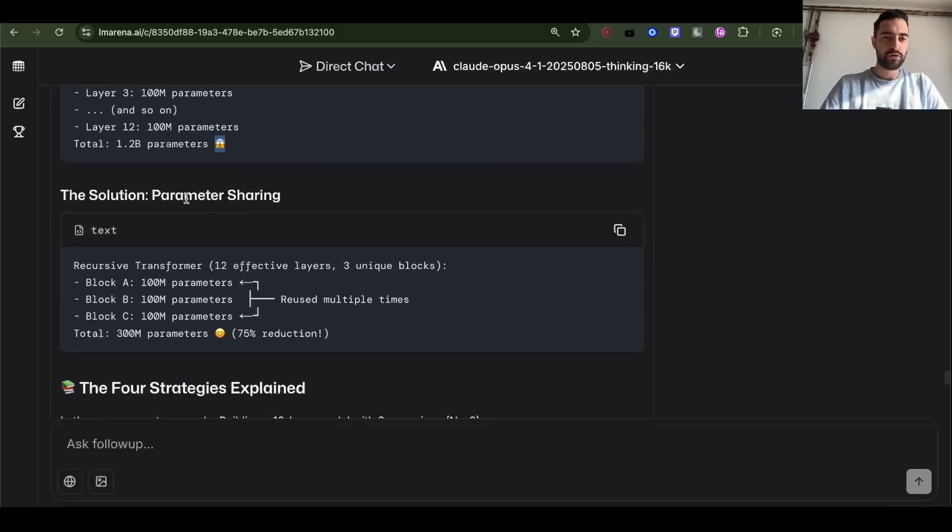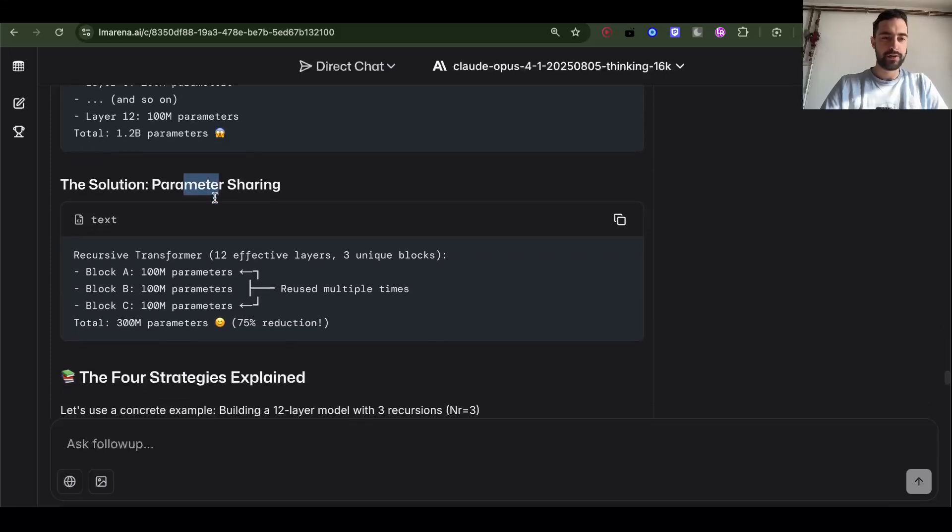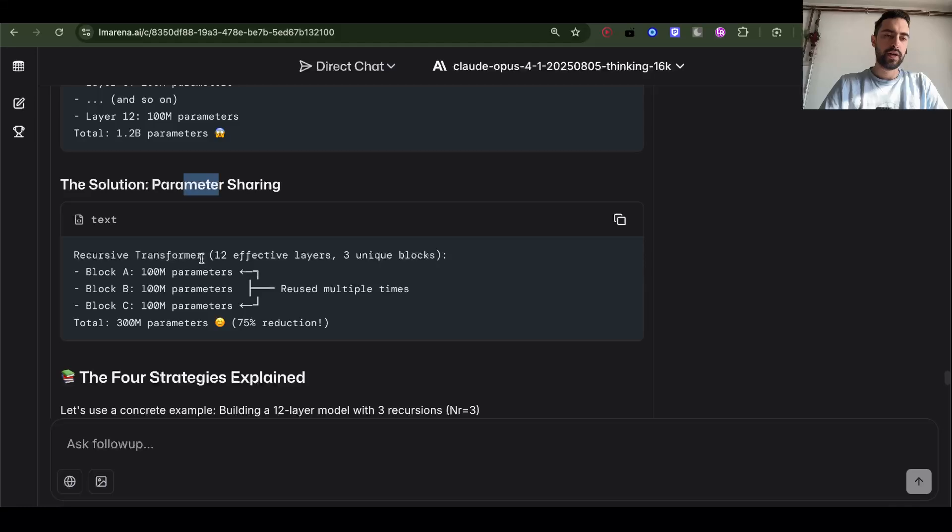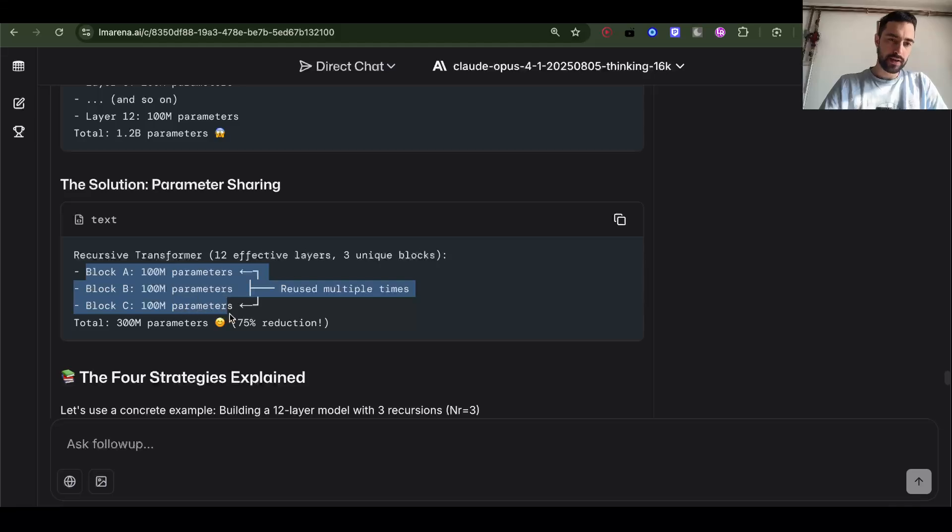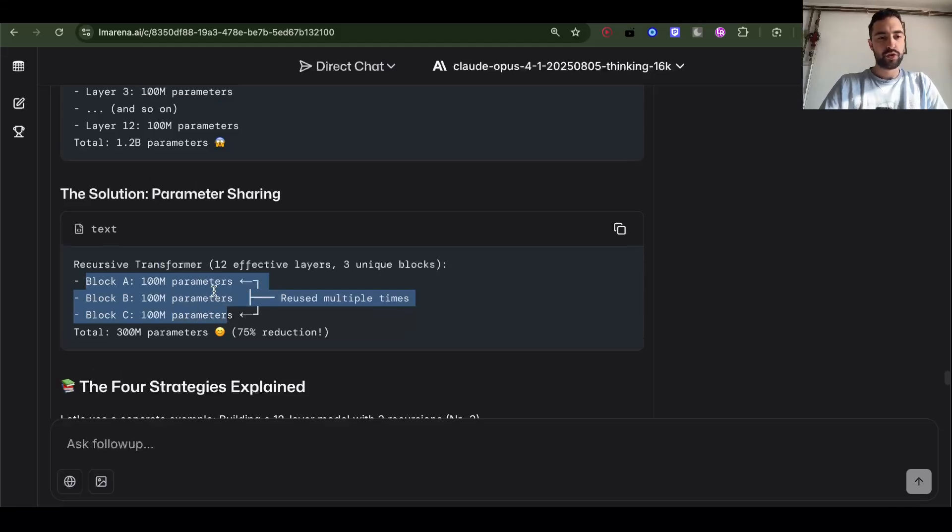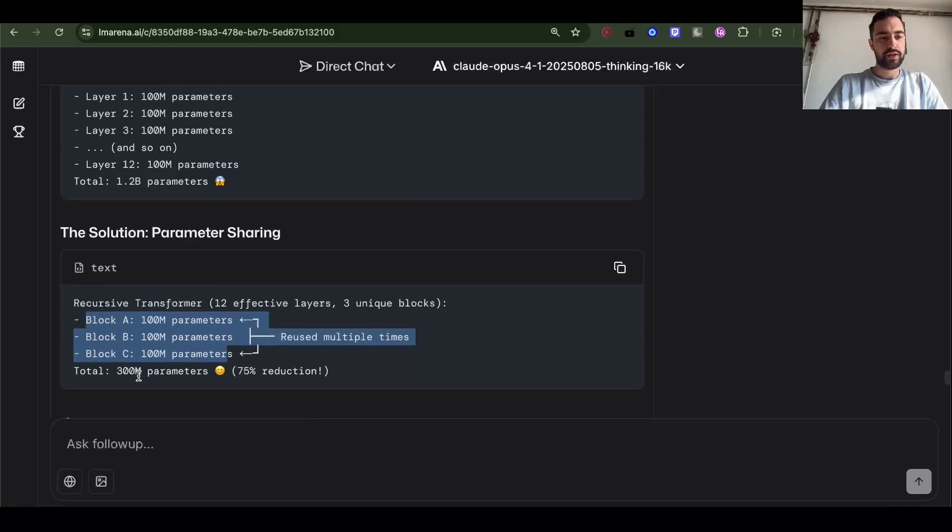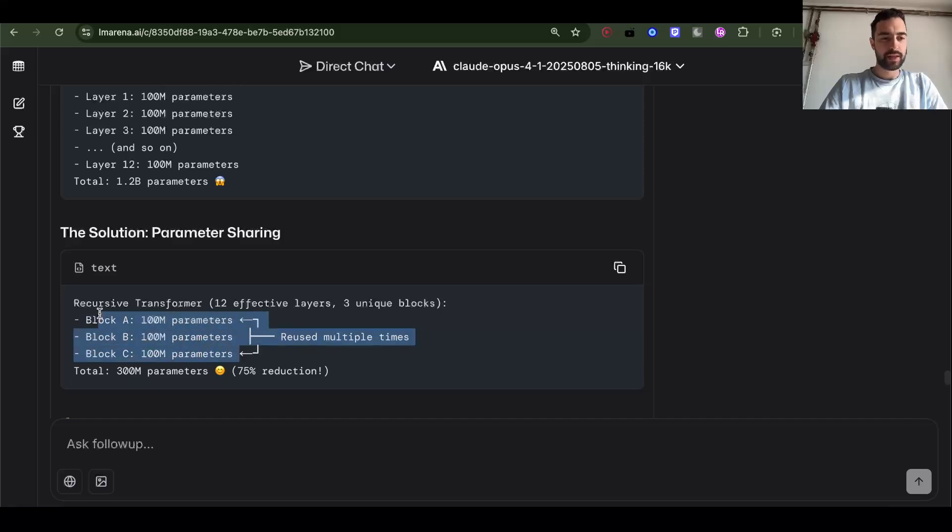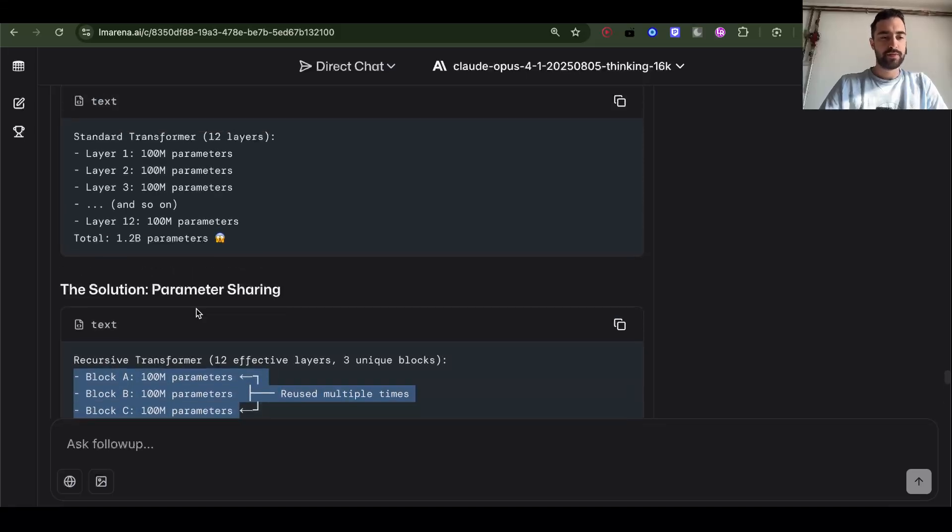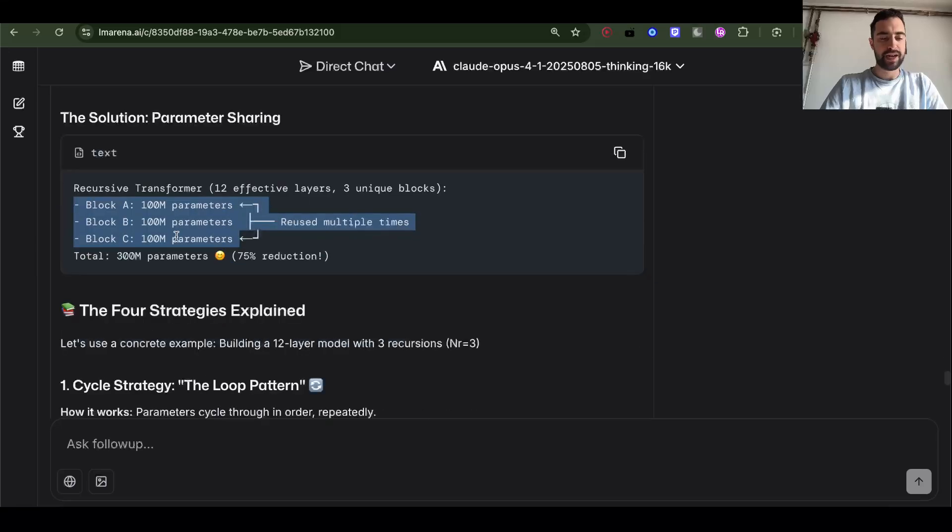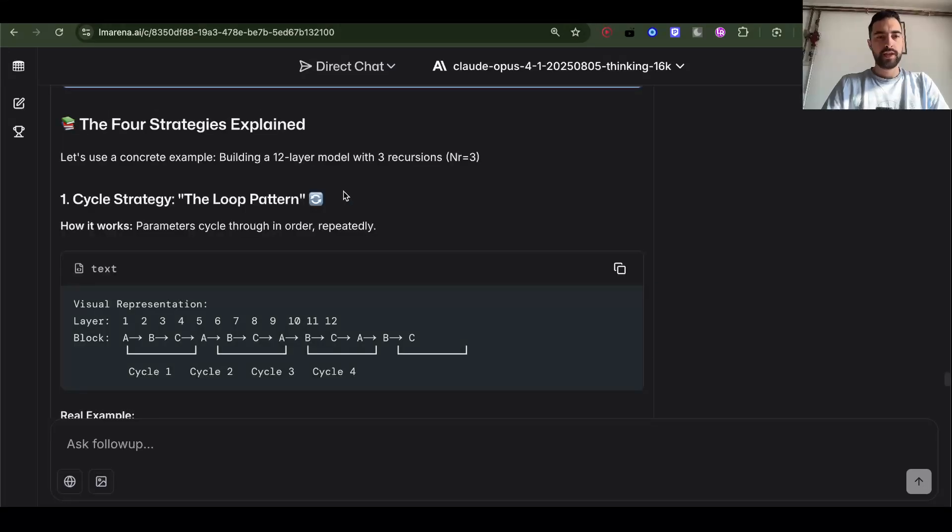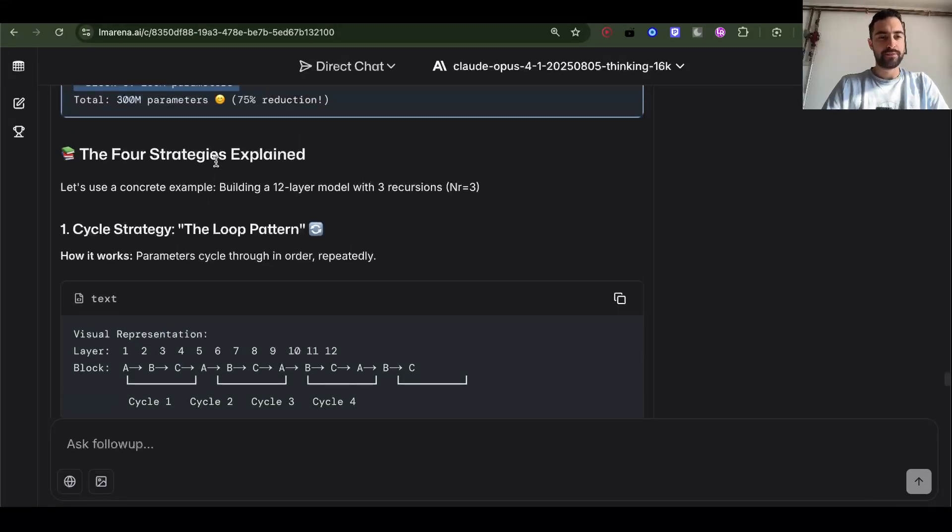The solution: parameter sharing. Recursive transformer, 12 effective layers, three unique blocks. So we have three blocks ABC and then we use them multiple times. So total 300 million parameters, but the compute is same as this because we just reuse same parameters.